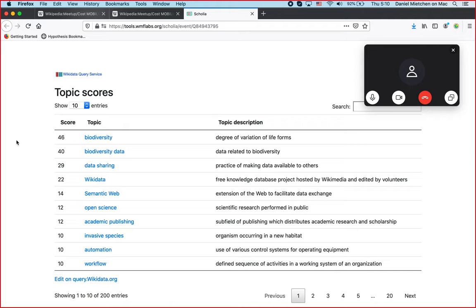Nobody annotated the event as to what its topic might be, but you're just pulling that information from essentially the papers that you all have published. And on that basis, we can see it's about biodiversity, biodiversity data, data sharing, Wikidata, Semantic Web, and so on.